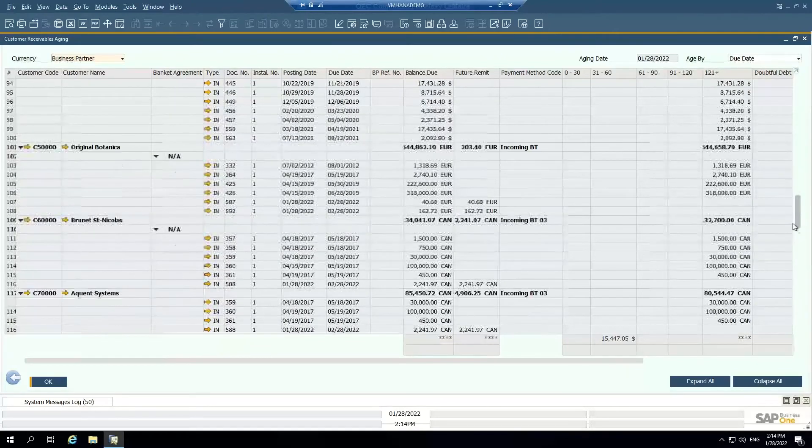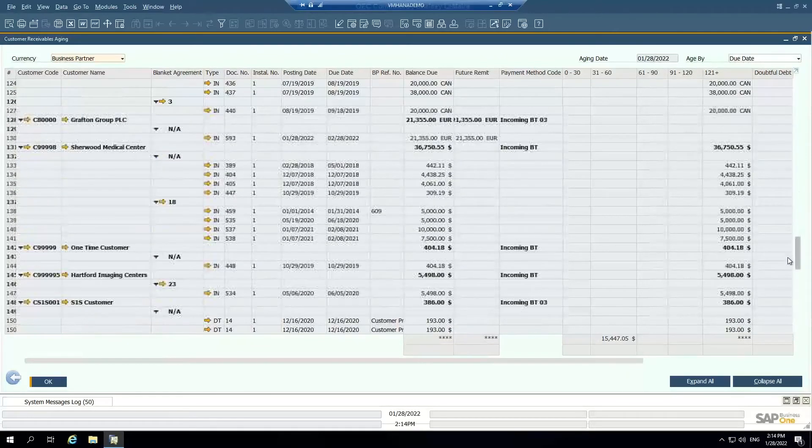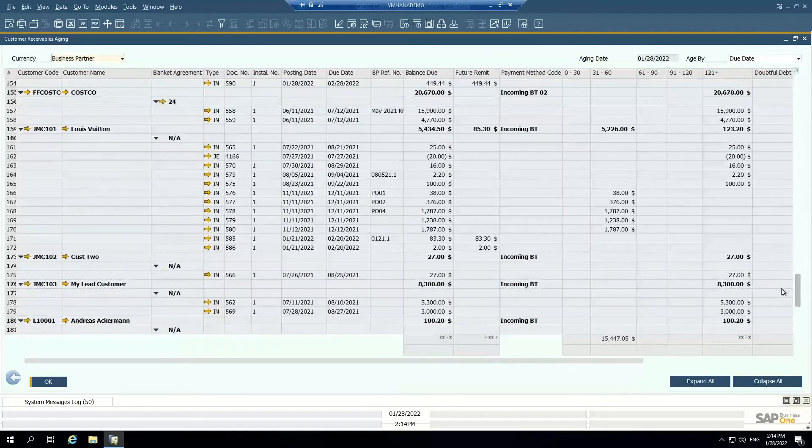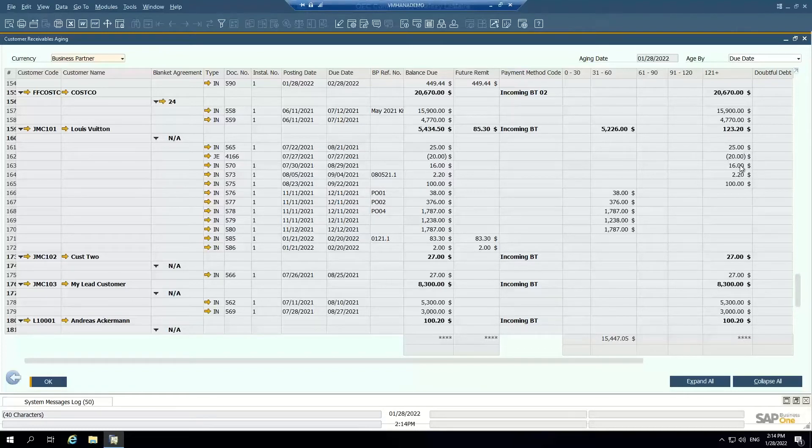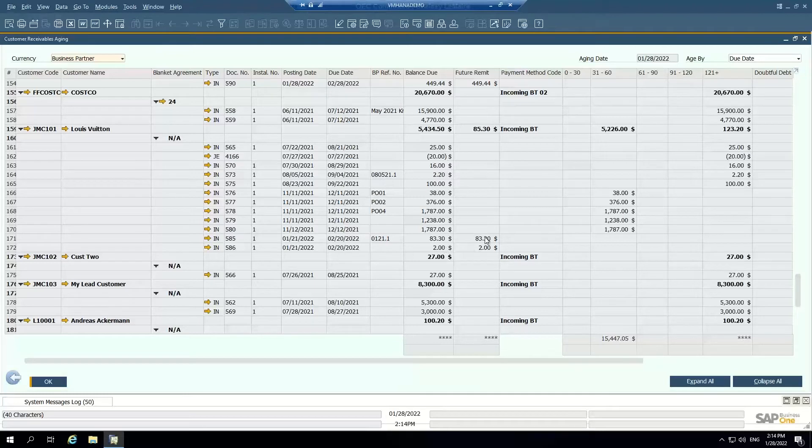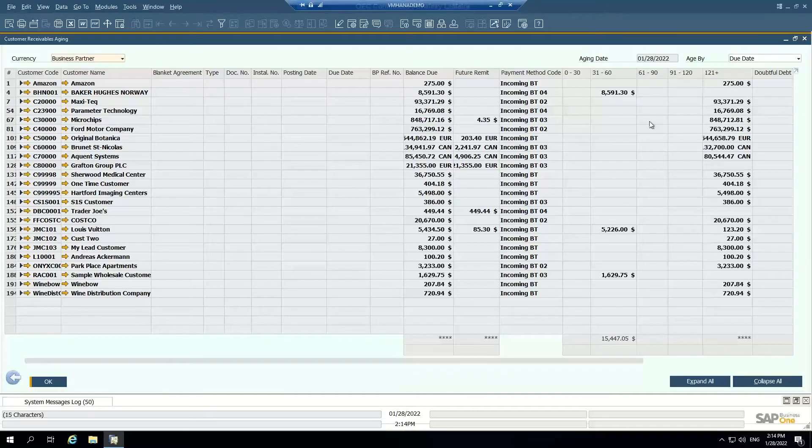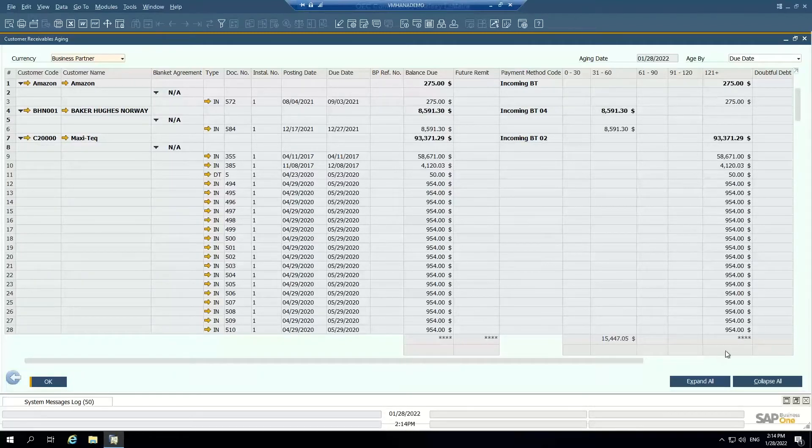And this report shows me all of my AR aging with the different buckets. And most of these are really old because it is a test database. So Louis Vuitton here, I can see I've got some in the 31 through 60 bucket. We've got some in the 121 bucket. And I've got some in the future that they're not yet due bucket. I can collapse all and just see a summary level of what they owe or I can expand all and see the invoices in each bucket.